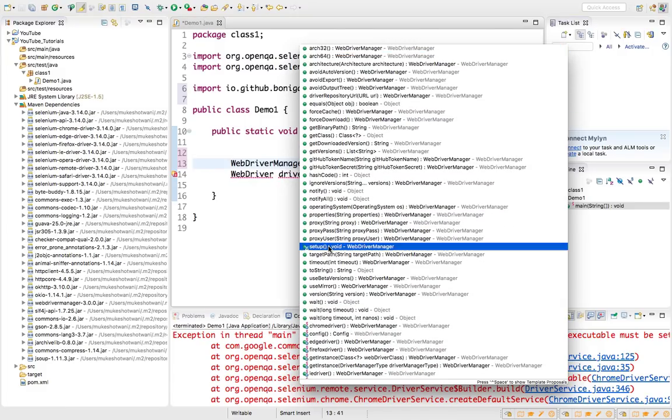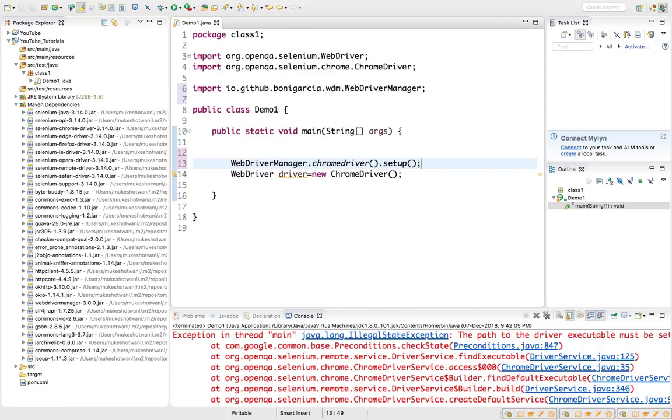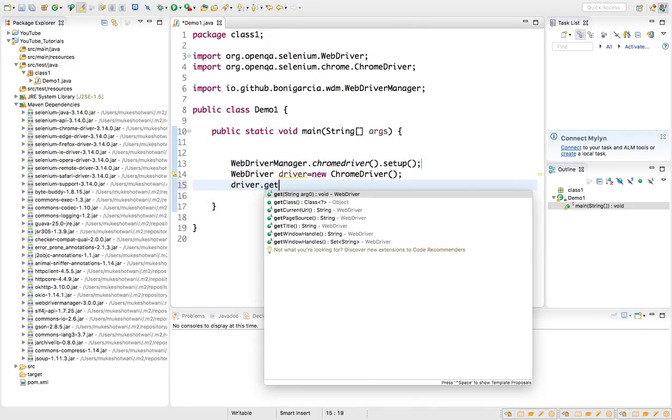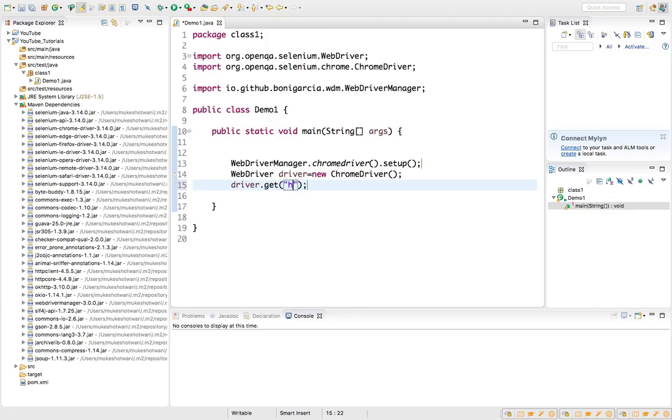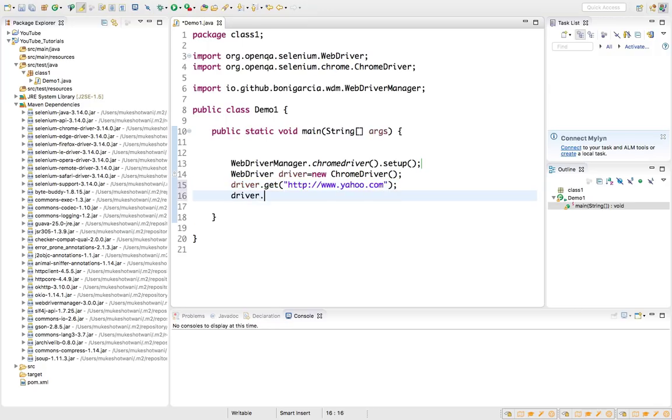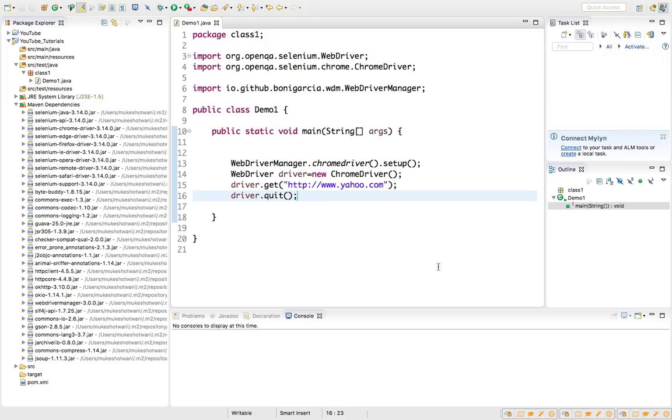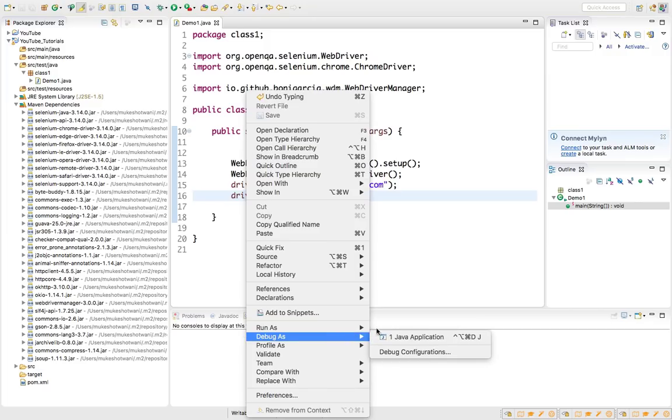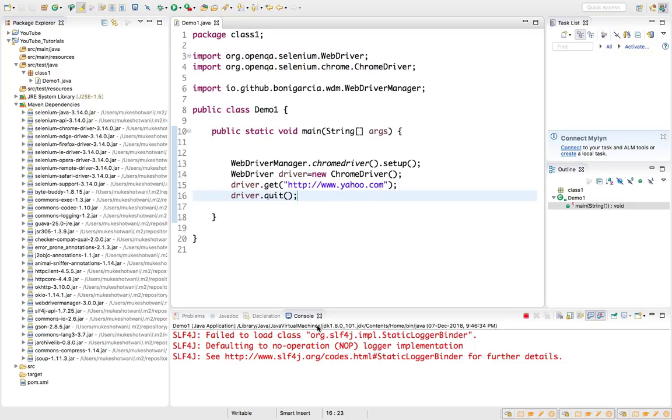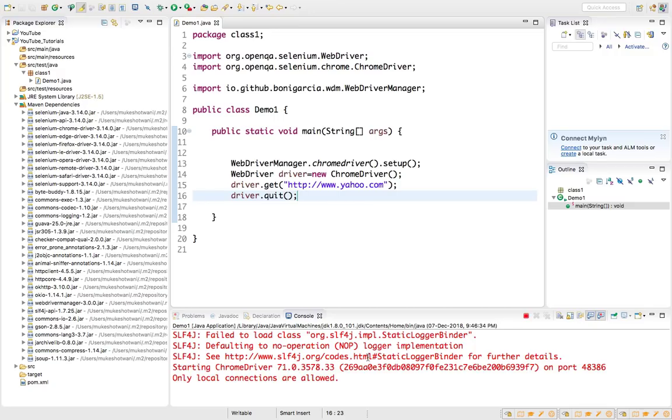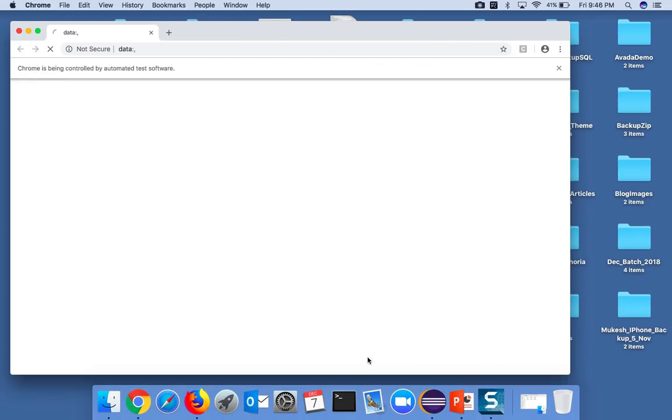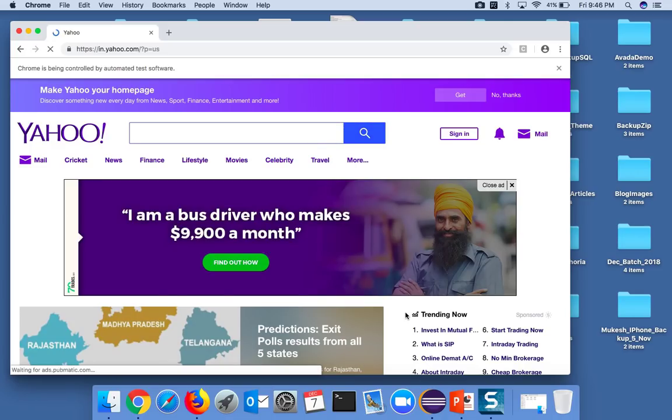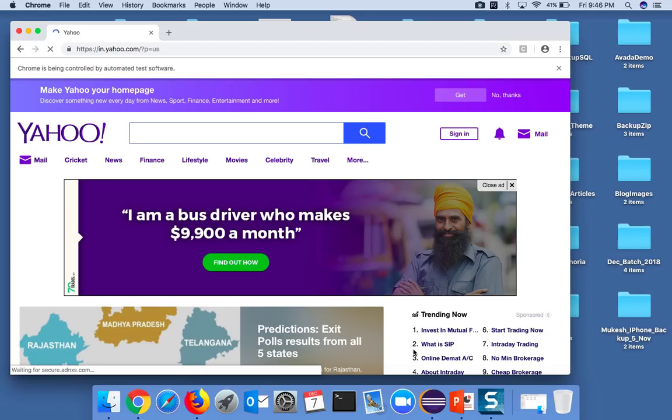You can see the list of methods which they have given. They have multiple methods to set proxies, ignore certain versions, and do some specific settings. For the time being I'm going to start a session so I will call the method called setup. What the setup will do is it will download the latest version and it will run. Let me just run it and open any web application, let's say www.yahoo.com.